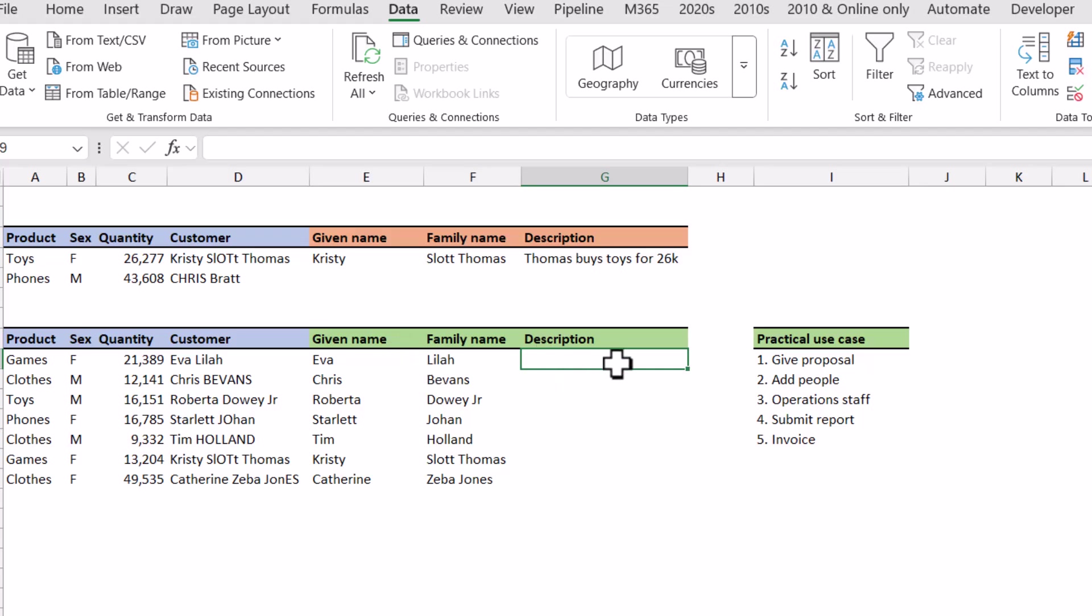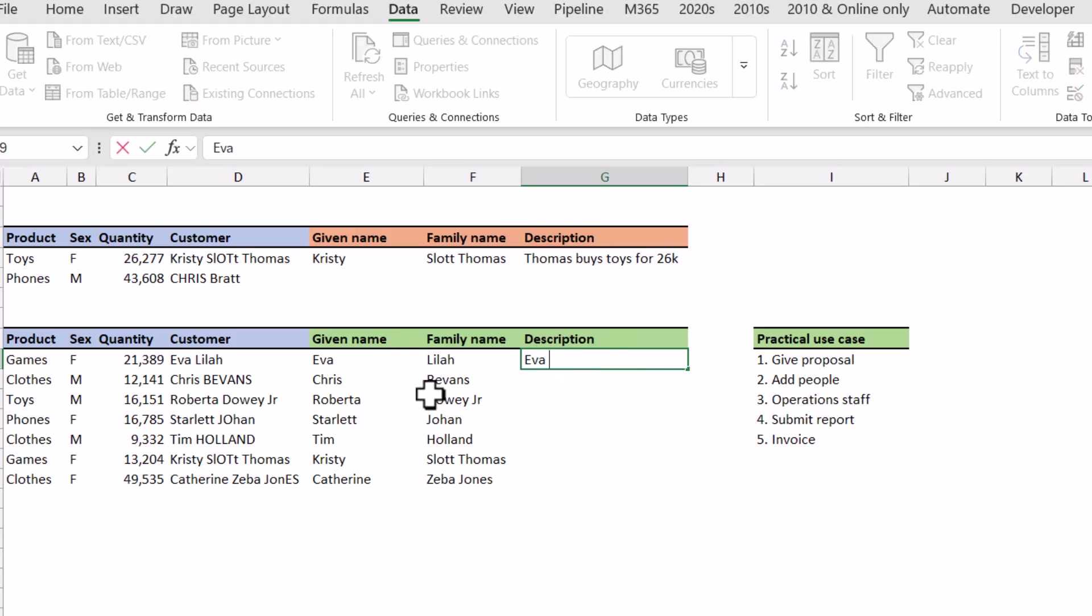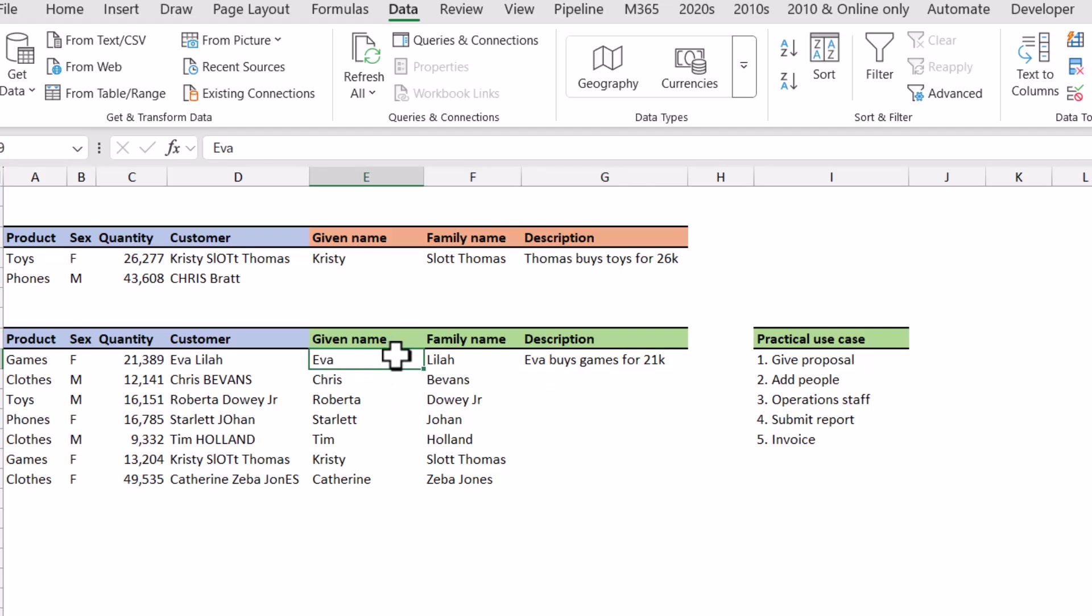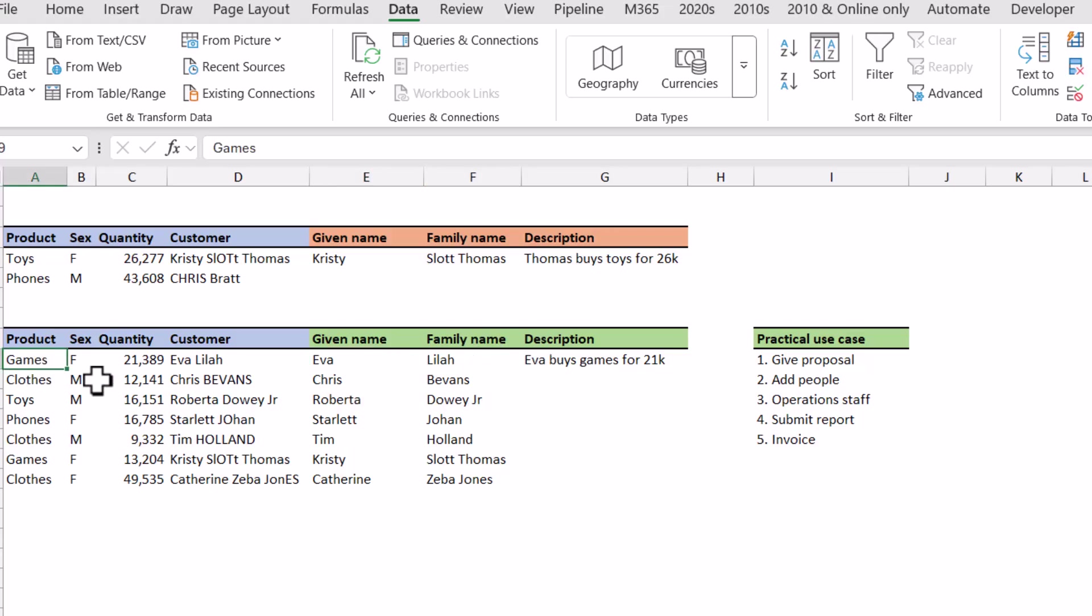So for example here in the description I can say Eva buys games for 21k. And what I'm doing is I'm actually going to the given name column, so that's one transformation. Then I'm adding in 'buys' which is actually a custom word because it's nowhere in my row of data. Then I'm going into games from the product column, but I'm making it lowercase, so that's actually up to four transformations now.